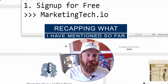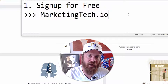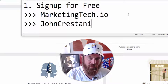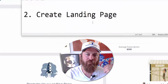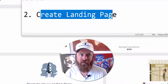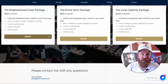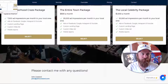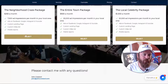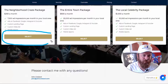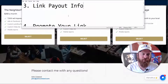Let me paraphrase where we're at in the process. You've signed up for Marketing Tech — you can go to MarketingTech.io or JohnCristani.com/MT. You've created a landing page for your business using tested copy to get small business owners to want to give you money. You've linked your payout information — not only can you get paid out when a client signs up, but the payment buttons will also appear on your landing page once you've linked your Stripe account.